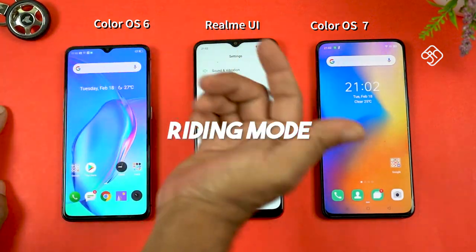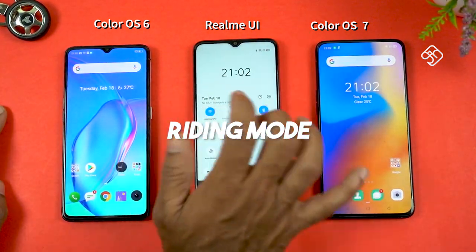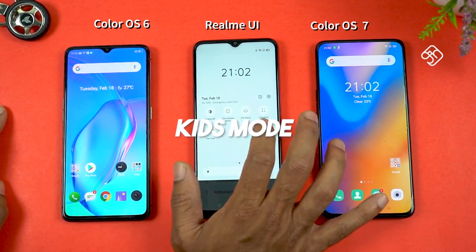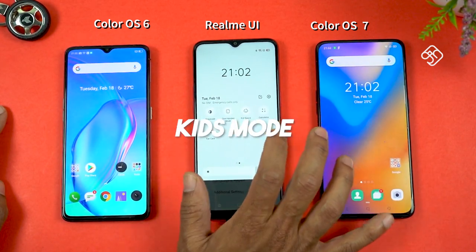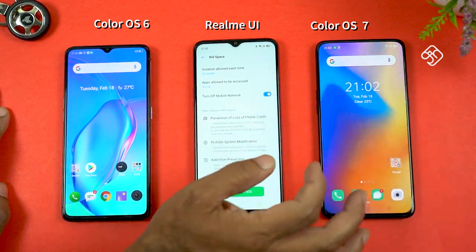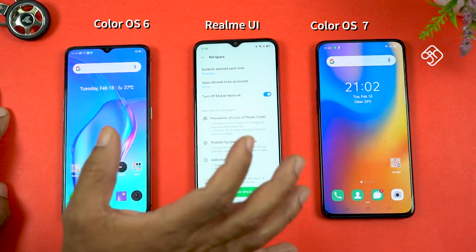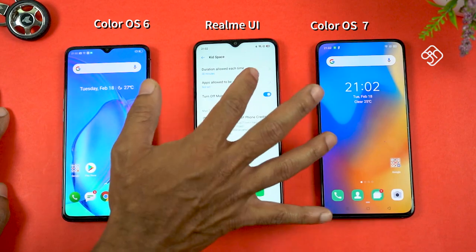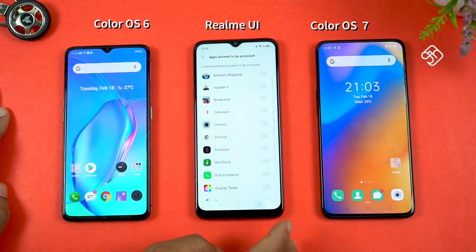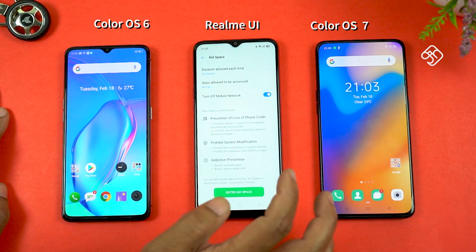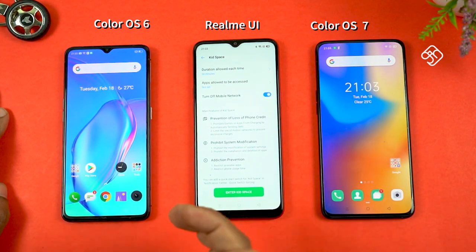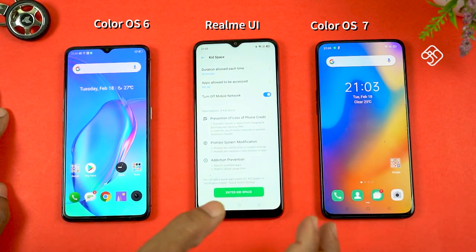There is also a riding mode option. This is not available in the Realme C3, but there is a kid space option. For kids space, you can use the mobile phone in a restricted way — you can enter the kid space and use a safe mobile phone experience for children.